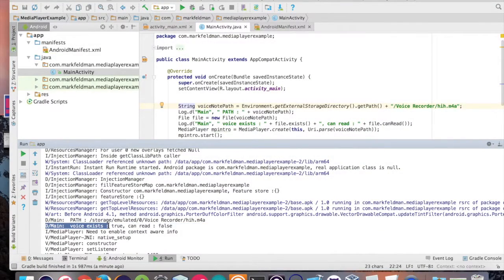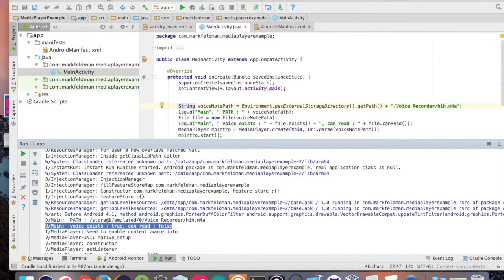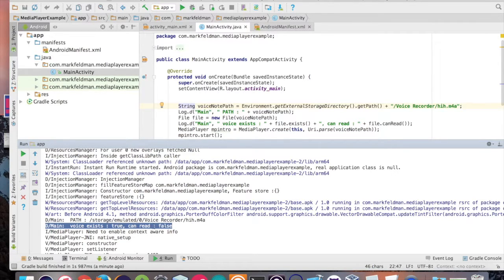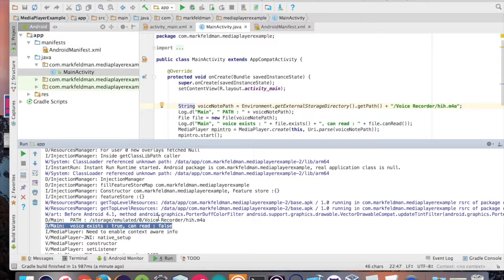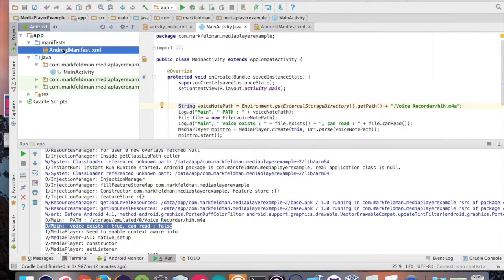Well, if you look at this next log statement, we're checking to see if the file actually exists and it does and if it can be read and it can't. Why can't it? Well, first and foremost, we need to add a permission to the manifest file, which is going to allow us to read from external storage.